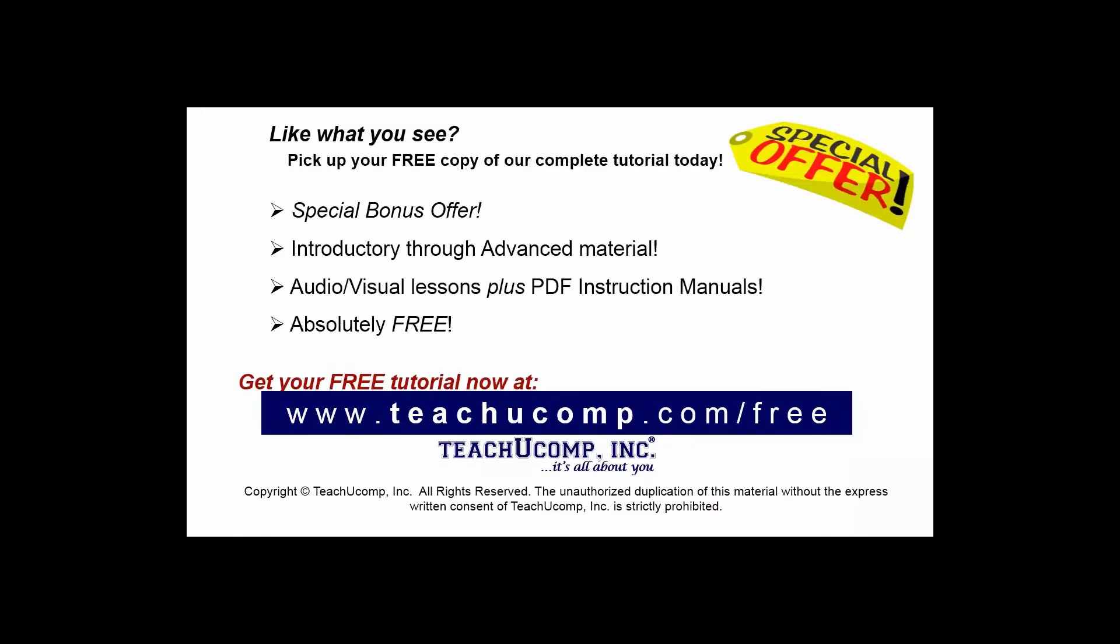Like what you see? Pick up your free copy of the complete tutorial at www.teachucomp.com forward slash free.